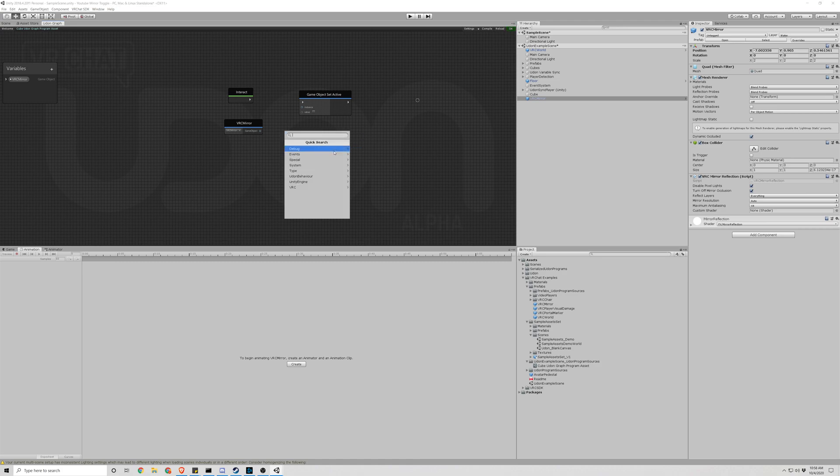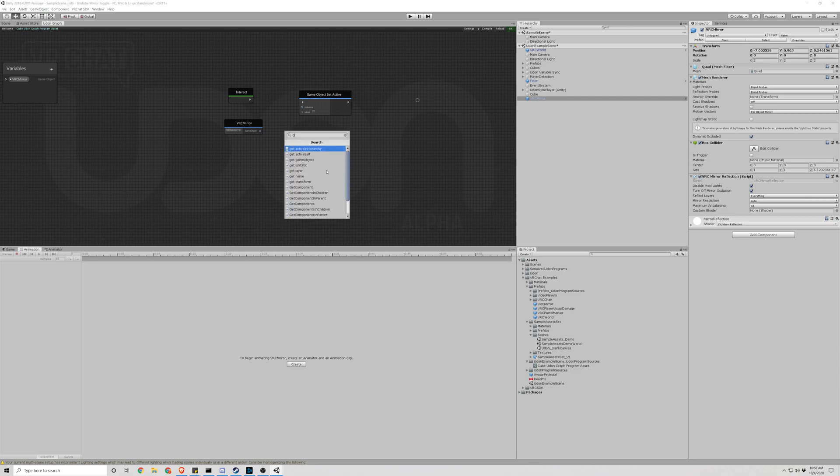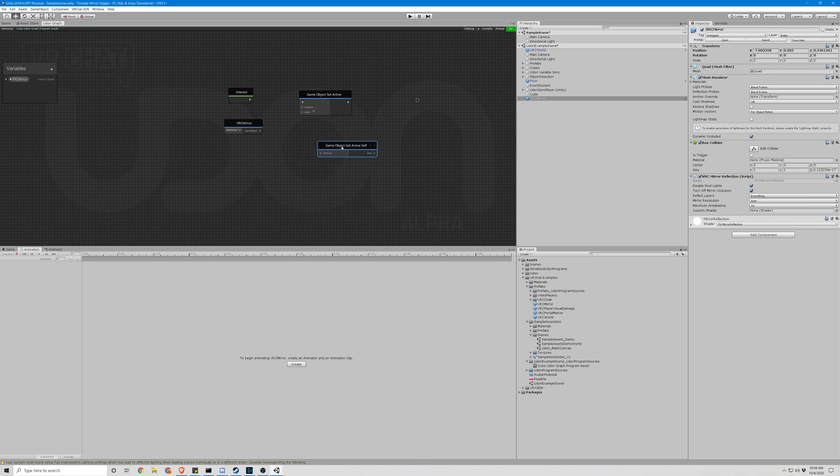Go back to the Create Node, type in GameObject, and we're going to look for GetActiveSelf. So I'm just going to type GetActiveSelf, the second one. We're going to need that.